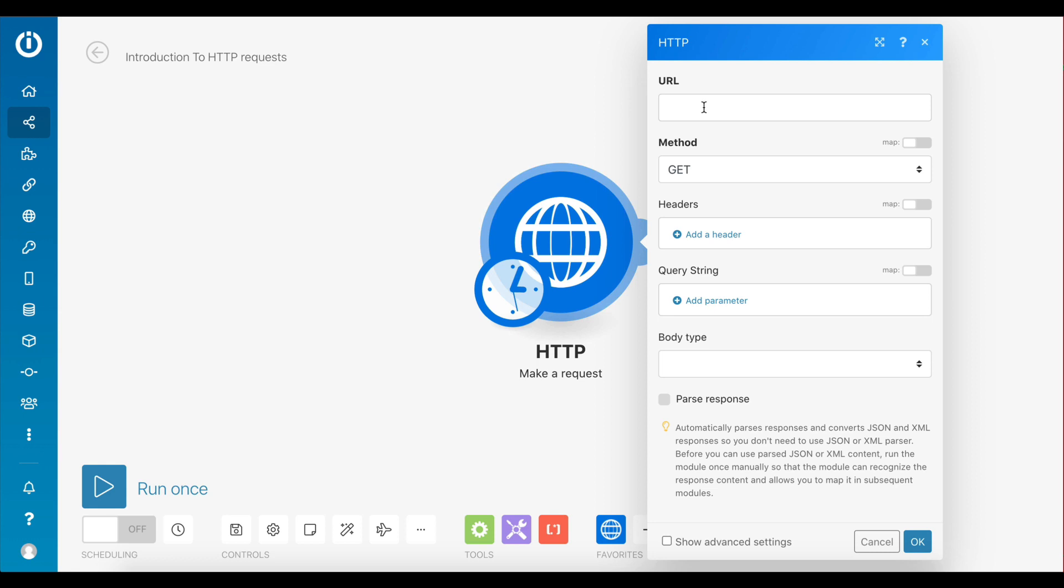The first field is the URL. As you've seen earlier with the google.com example, in order to perform a request of any type, you always need to specify a URL. A URL, also known as a uniform resource locator, is necessary because it's used to locate a particular resource that is published on the web under a server.